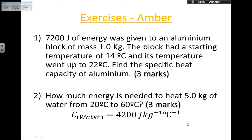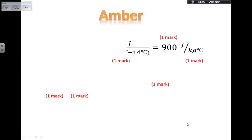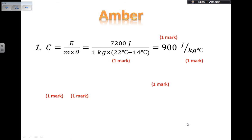Pause the video and try the questions. For question one, rearrange the formula to find specific heat capacity: c = E ÷ (m × ΔT). Substituting the values: 7200 ÷ (1 × (22 − 14)) = 7200 ÷ 8 = 900. The answer is 900 J/kg·°C. Writing the formula rearrangement, substituting values, getting the correct answer, and including units can each earn marks.